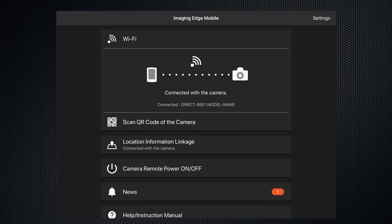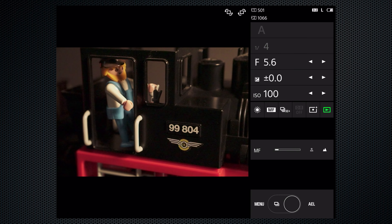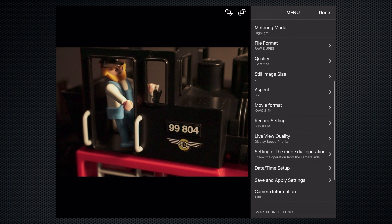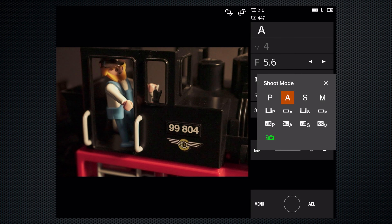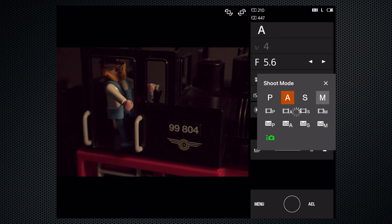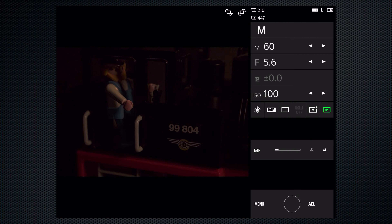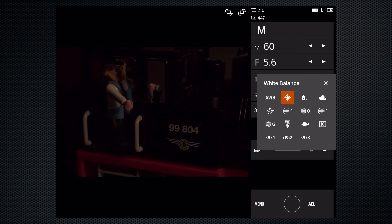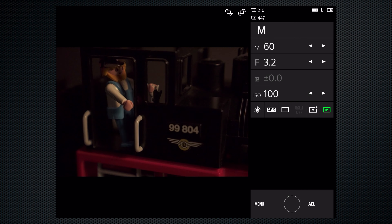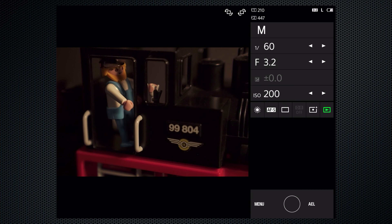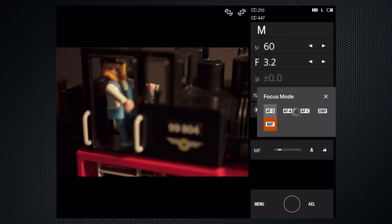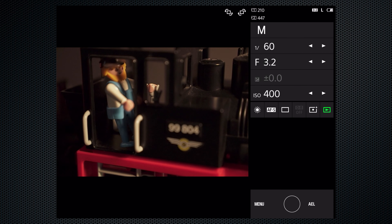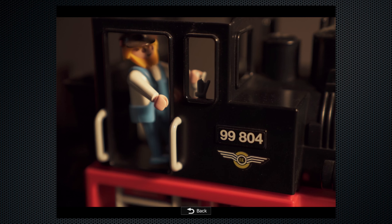Remote shooting is activated from the camera. The app's capabilities are extensive: you can set the mode dial to select exposure modes, video modes, and S&Q modes, then adjust aperture, shutter, and ISO. White balance, focus mode, drive mode, and metering mode can all be selected. With manual focus there's a slider that operates slowly. With autofocus, tap the screen to select the focus point, then press the shutter to focus and capture — then the image is transferred.